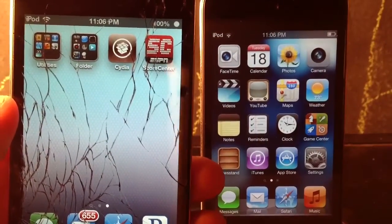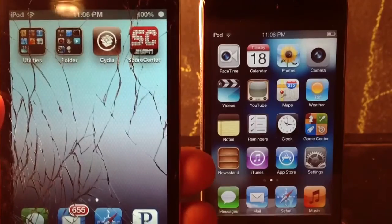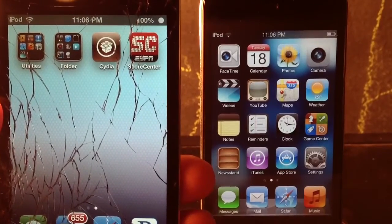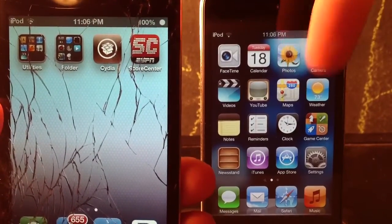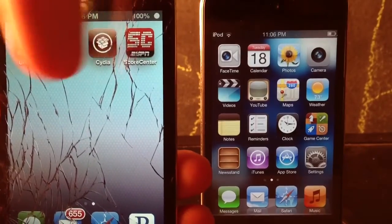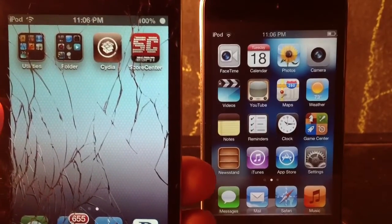Real quick, you guys can see the difference. The left device is on iOS 6 with just a regular font, and the other device has iOS 7 font enabled. You guys can see the difference on both of them.